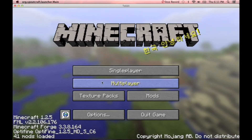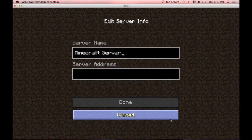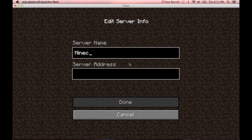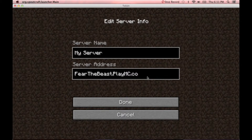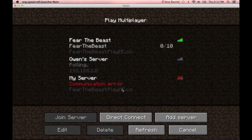Once you're at this screen, go to Multiplayer, and then you can type in any server. I have a server so I'm just going to demonstrate this one. The address is FearTheBeast.PlayMC.co, and caps don't matter, so you can type it any way you want. I'll also have that in the description if you need it.